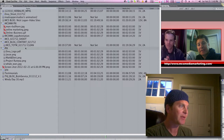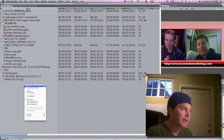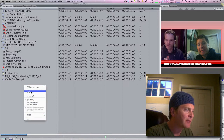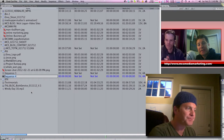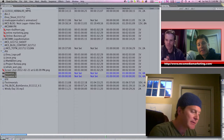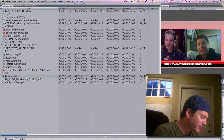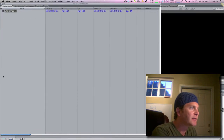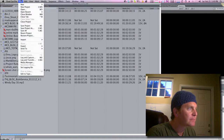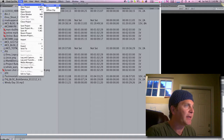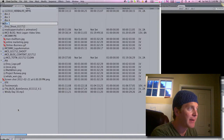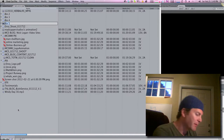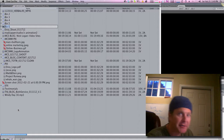So how we start is by making a bunch of new bins. How you make new bins: it's Command B. So I'm going to do Command B, Command B, Command B, Command B, Command B — I'm going to make a bunch of bins right there.